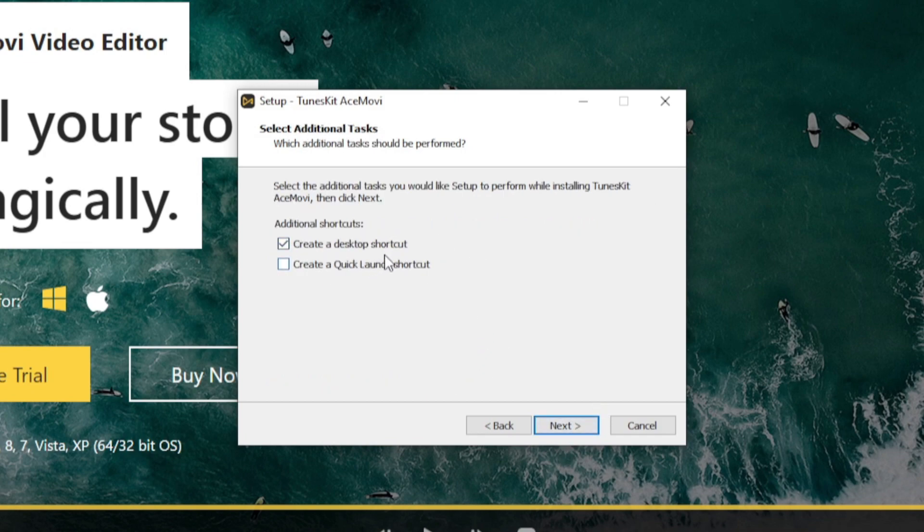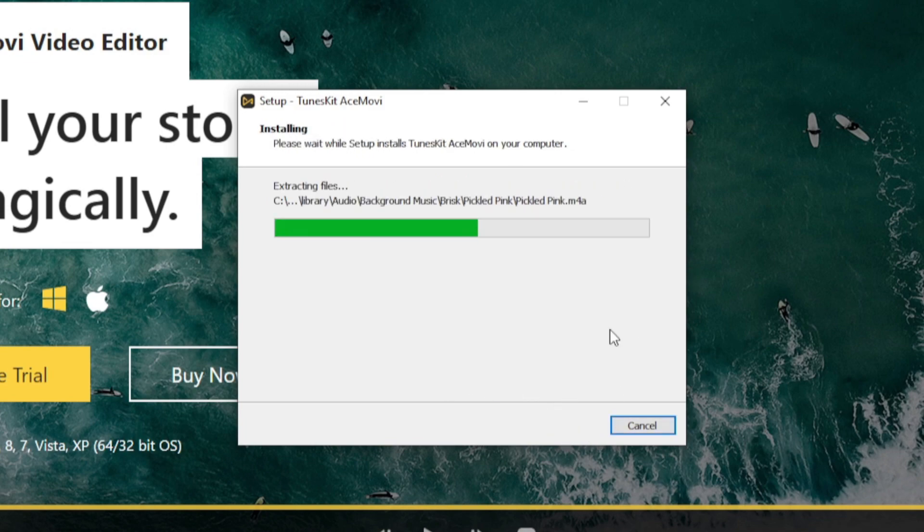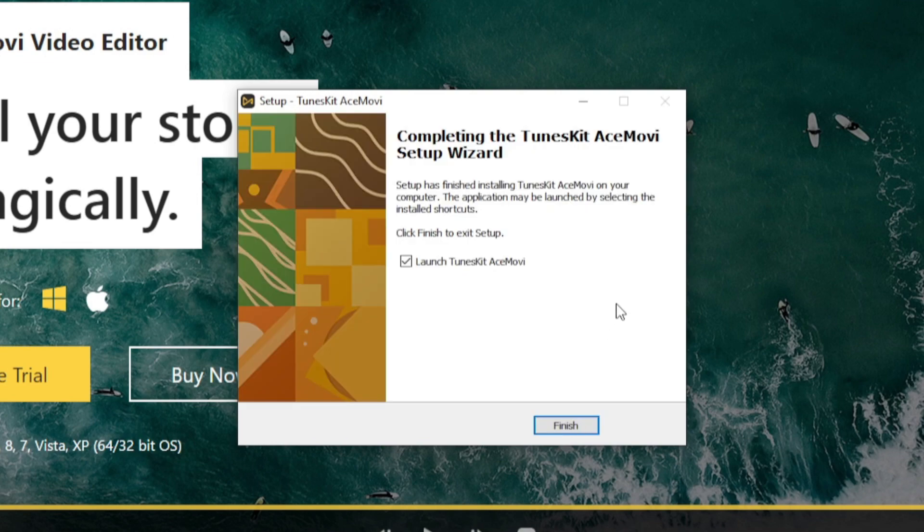Once you're in this pop-up, you want to accept the agreement and click next. Choose where you want to download it. If you want a desktop shortcut on your computer, you can have that checked. Once you're done, click install, wait for it to install, and you can launch AceMovie now.